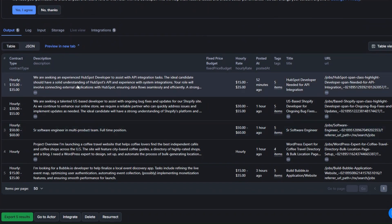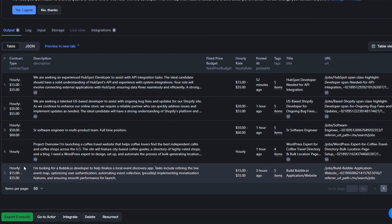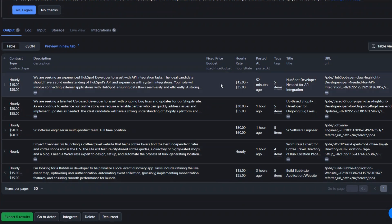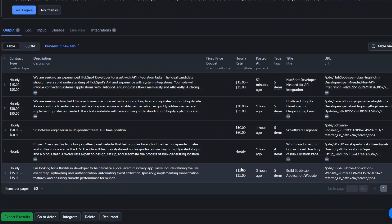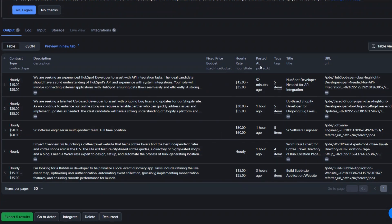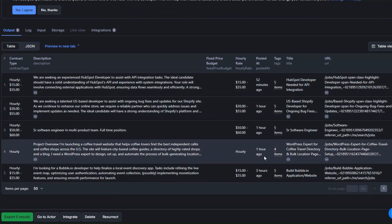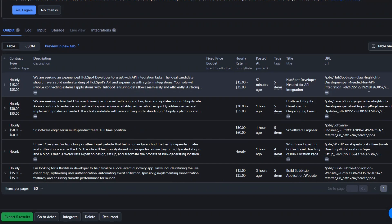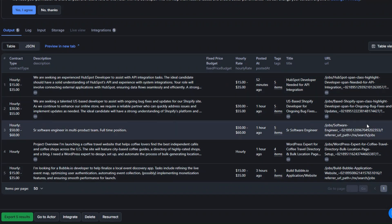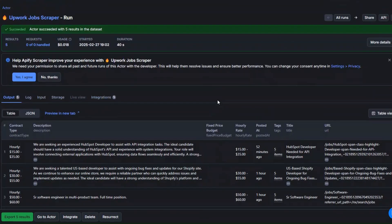So here we are getting the contract type, the description of the job, fixed price budget, hourly rate, the time the job was posted, title of the job, and the link of the job. We would like to scrape these Upwork jobs automatically using n8n.